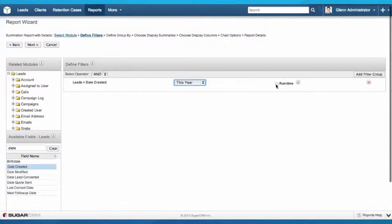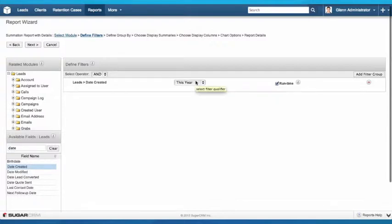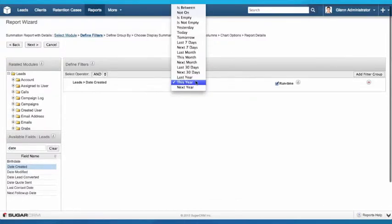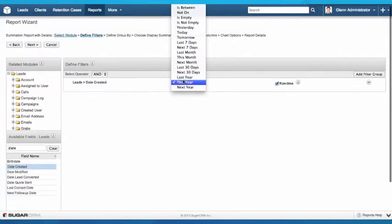The other thing I'm going to do is set it to a runtime field. What that allows me to do is it gives me two key options. One, because I've selected a dynamic option here, like this year, last 30 days, last seven days, and so on, those time periods are going to dynamically change depending on when we run the report. If it's last seven days, the data set is always going to show the last seven days' worth of data. If it's this year, it will show the data from the start of this year, and that will reset on January 1st every year.